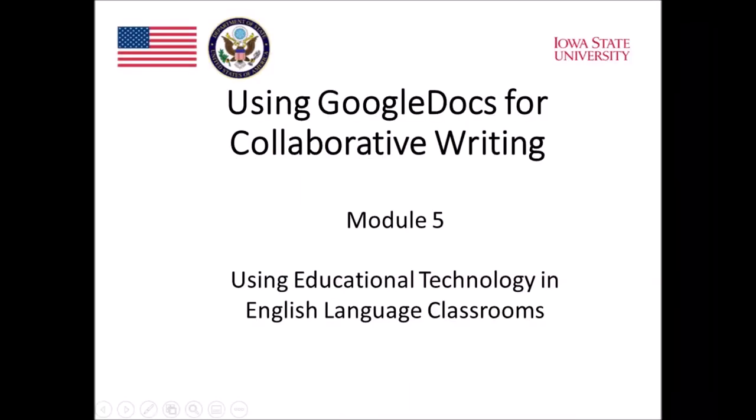With all of that being said, Google Docs is a great tool for collaborative writing. The chat, comment, and explore functions, especially, are useful for all stages of the writing process, from planning to drafting, revising, editing, and finally, proofreading.